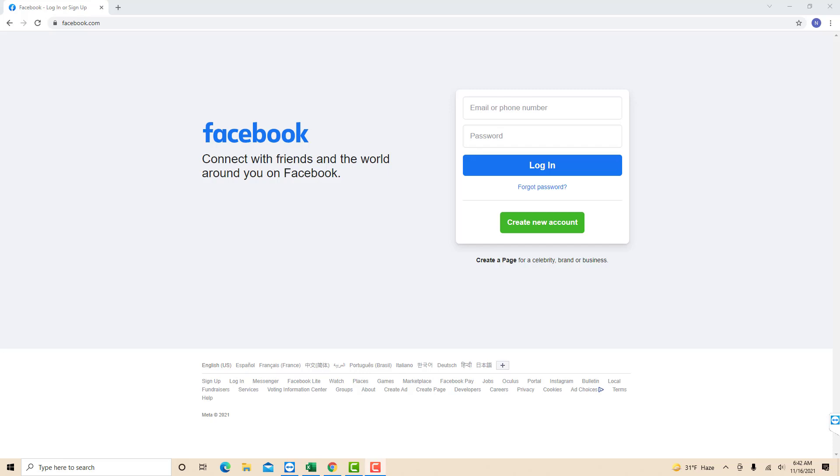Hey guys, this is Northville Tech. In this video, we're going to learn how to view your Facebook login history.